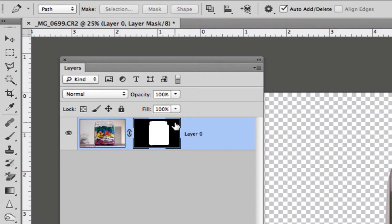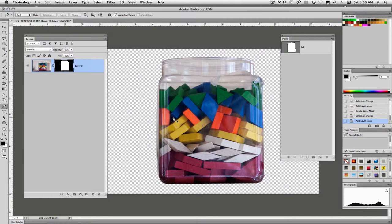Black areas will be hidden, they're not deleted, they're just hidden, and white areas will be revealing the object.